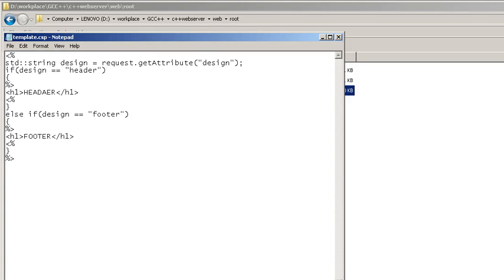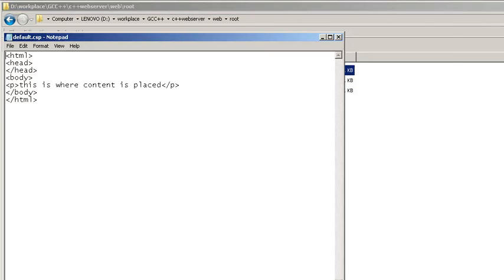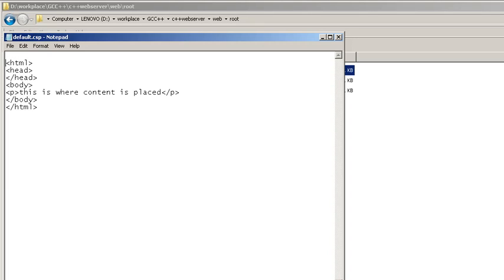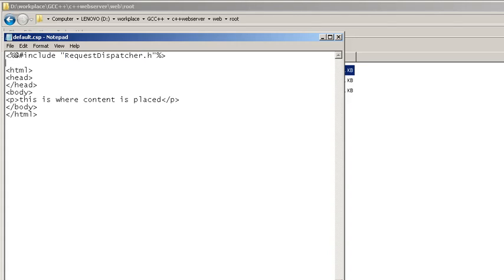Okay, let's save this page and go back to the default.csp. Now in order to include the template.csp and to use request dispatcher, we need to declare the header first. Then I have to declare the variable.